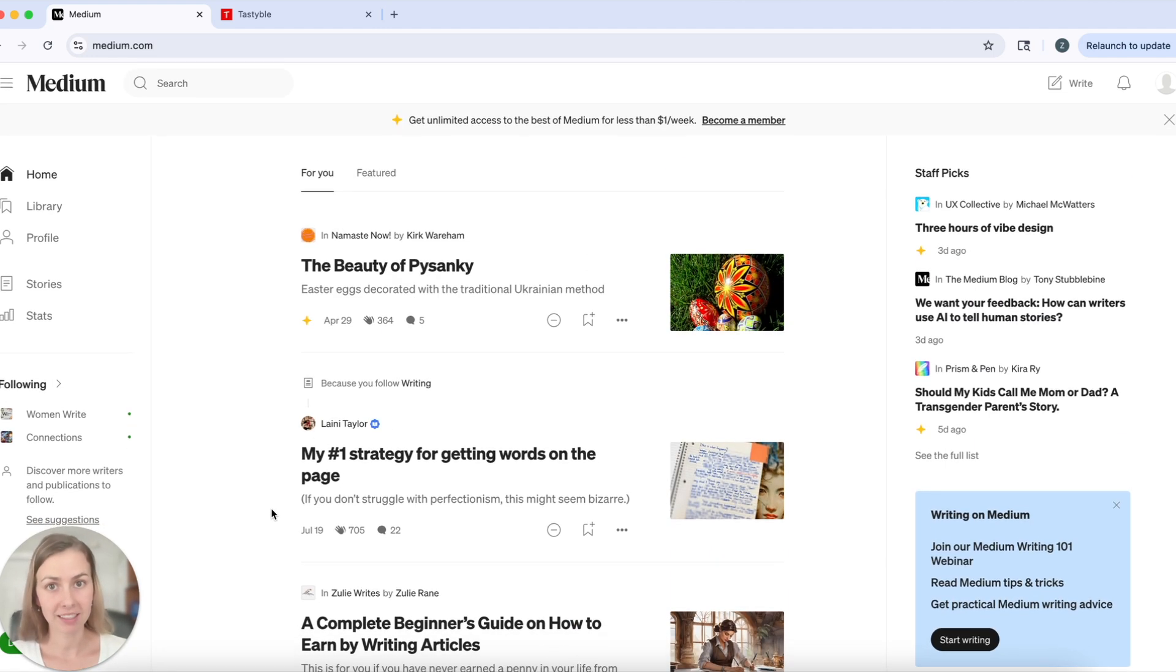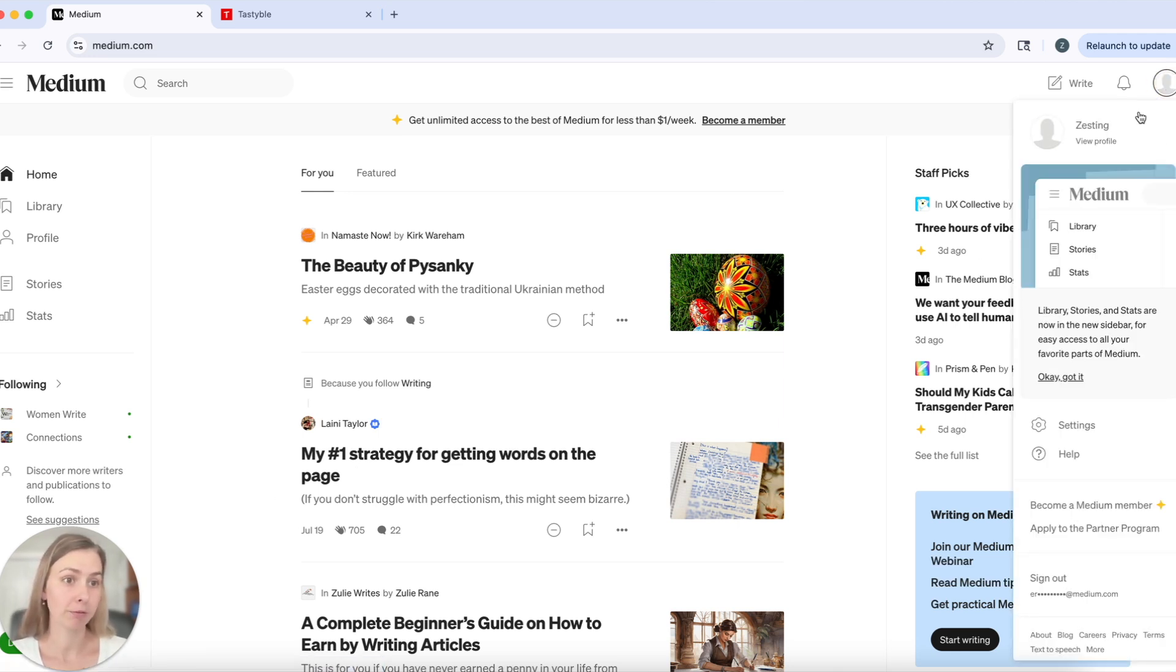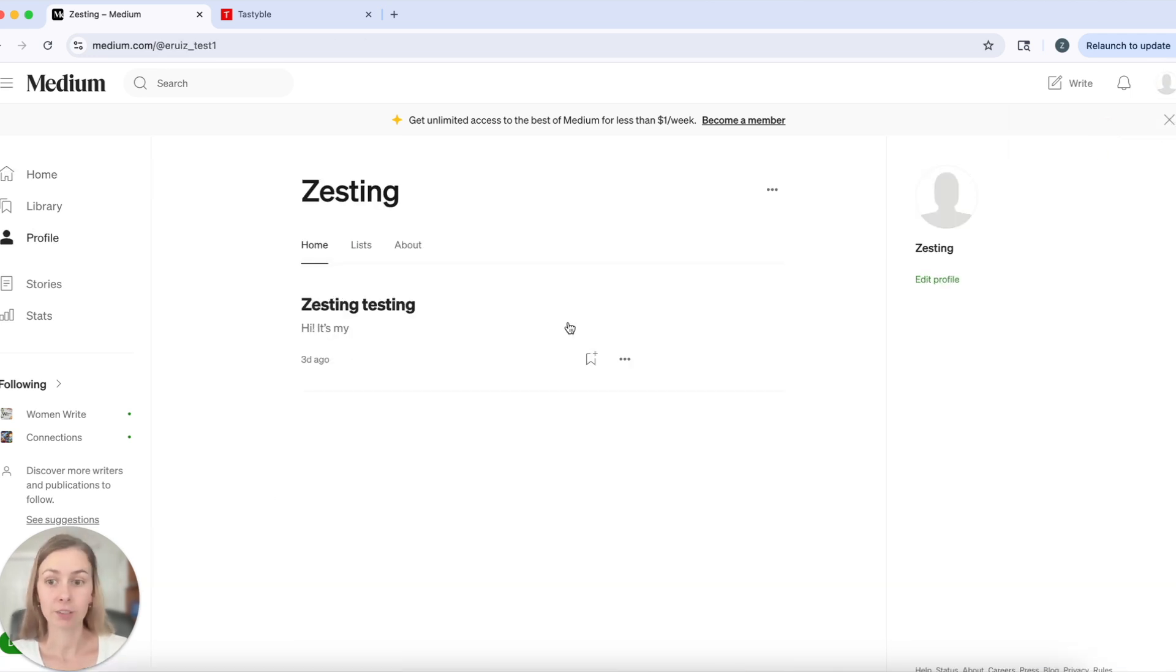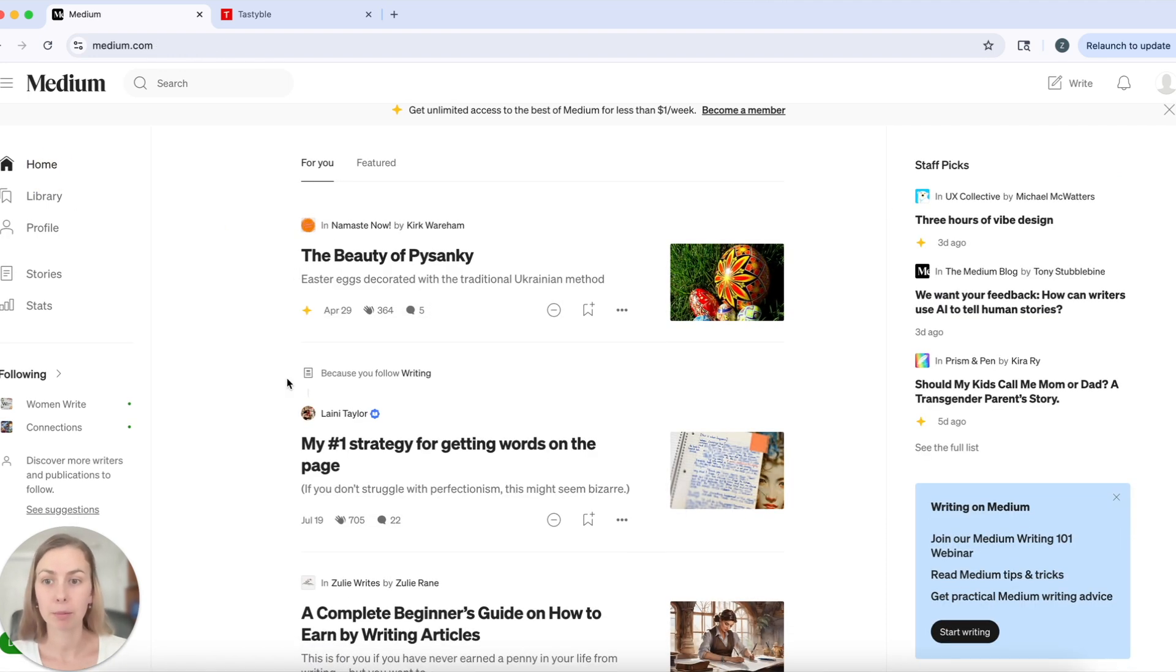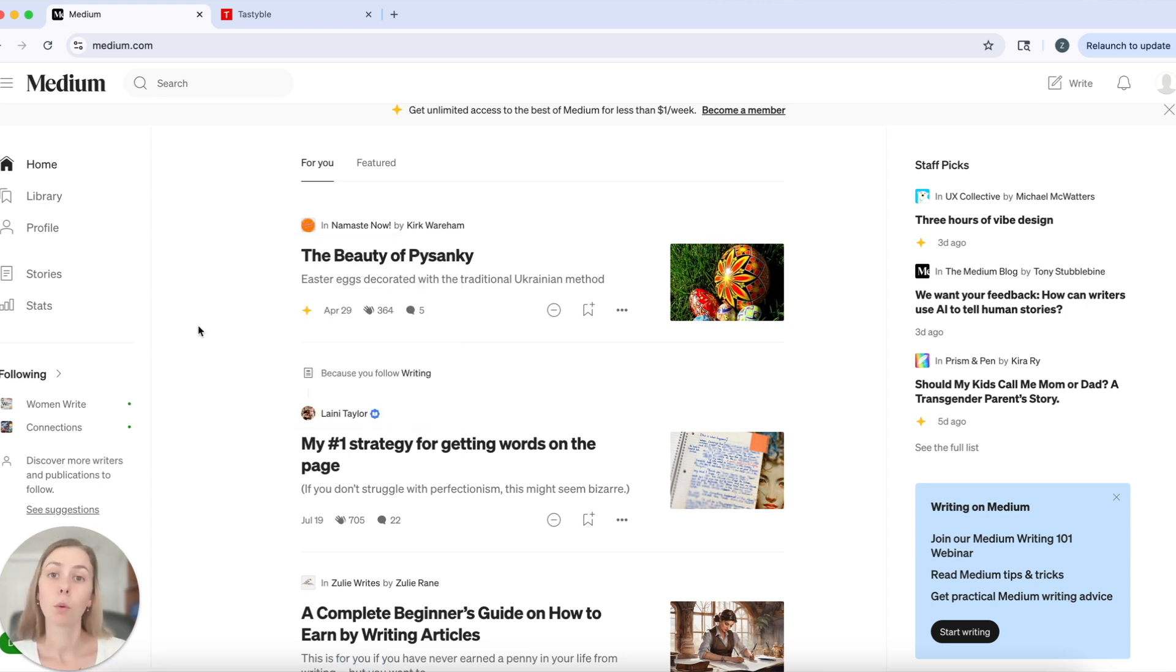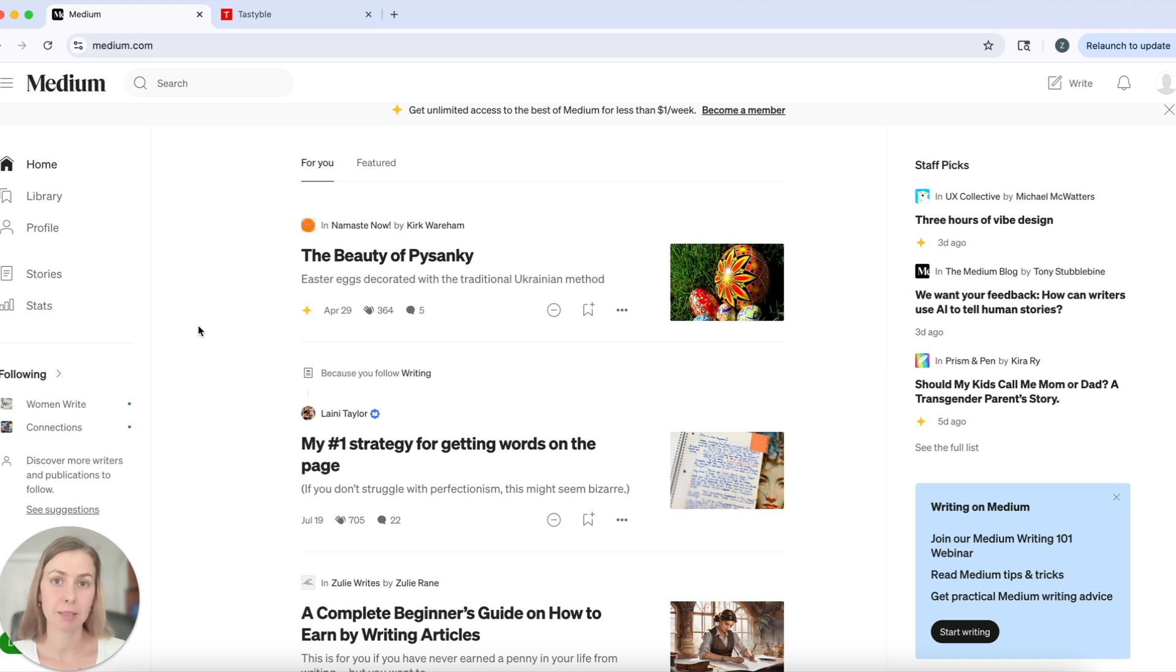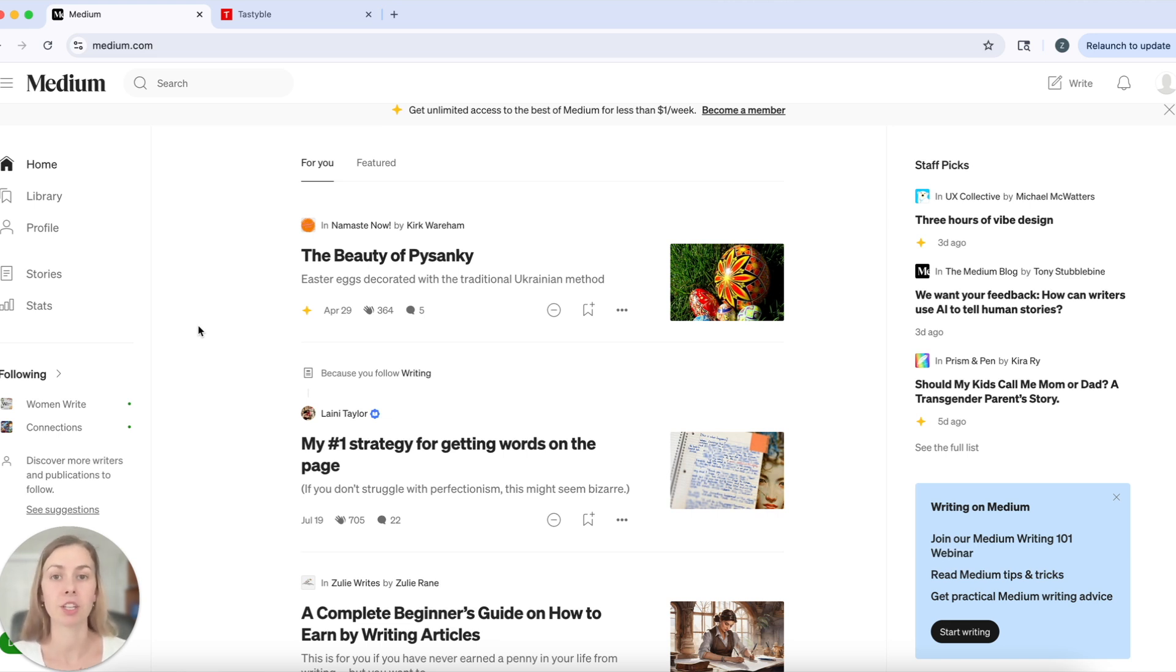And number three, especially as a new writer on Medium, looking at my little test profile here, you'll see that I have absolutely zero followers. However, a publication like Namaste Now has over 1,700 followers. When I submit to that publication on Medium, my story has a chance to be shown to all of those followers, even if they don't follow me, even if they've never heard of me in their lives, because I'm piggybacking off of the audience that the publication has already built.